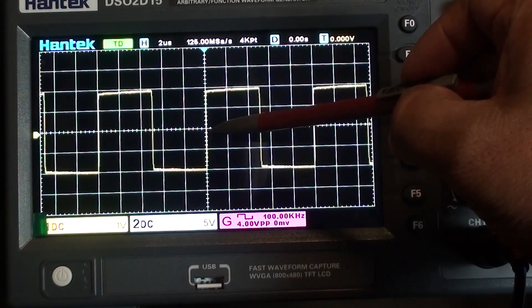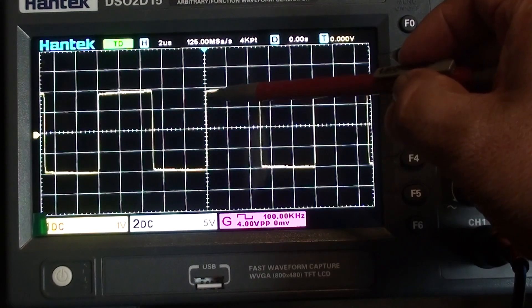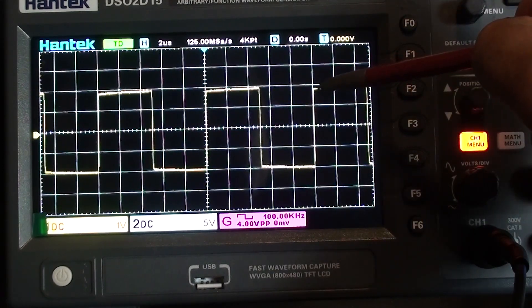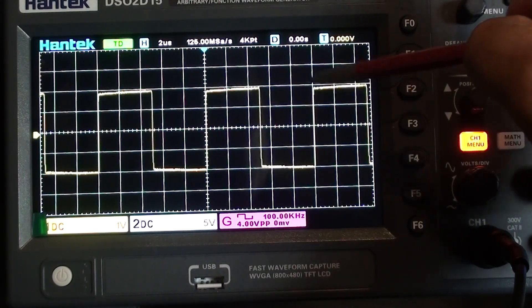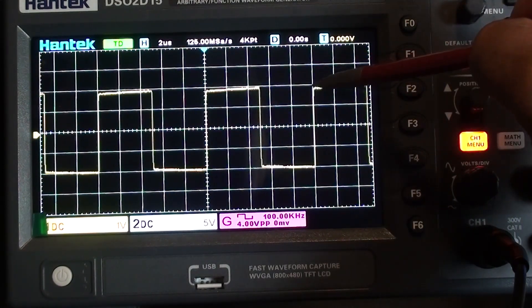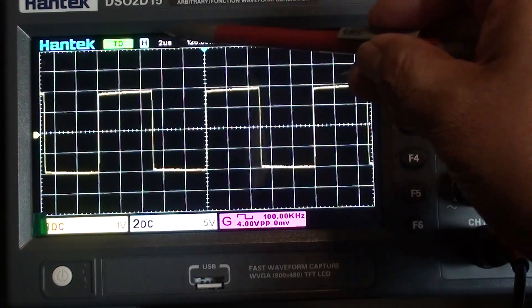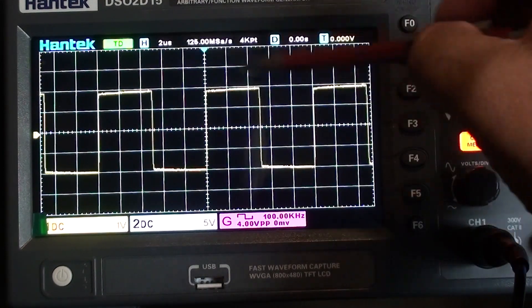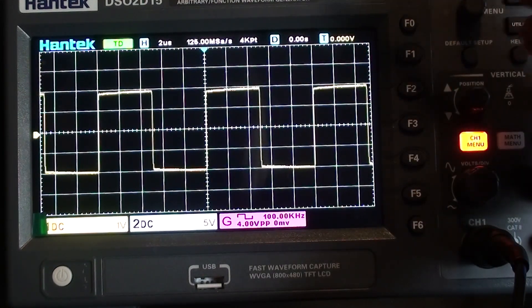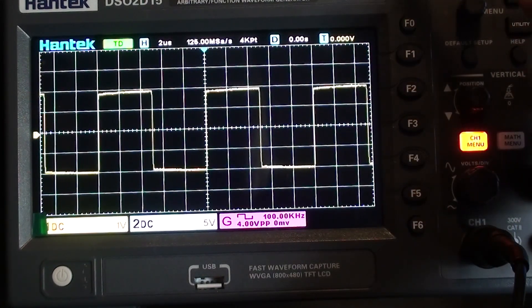So the period, which would be from here to where it starts to repeat again, is about 5 divisions. 5 divisions times 2 microseconds gives me about 10 microseconds for the period.